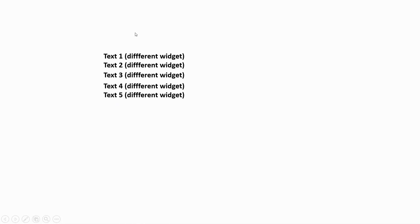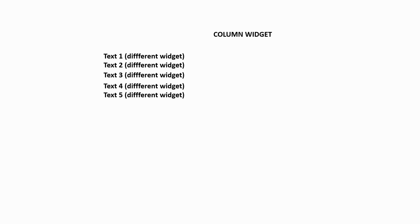These all are in one column, you can imagine. If you want to show all these widgets in the same way that you can see on the screen on our application, so we can wrap all these text widgets in a column widget.